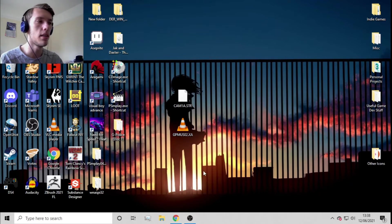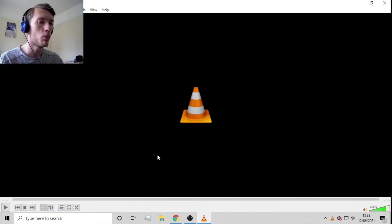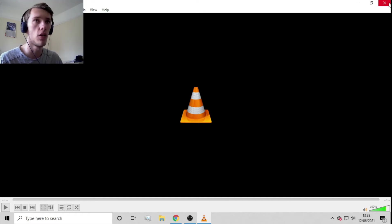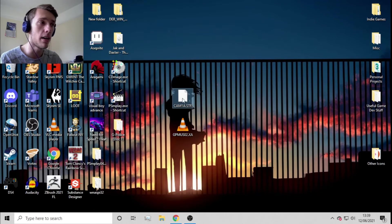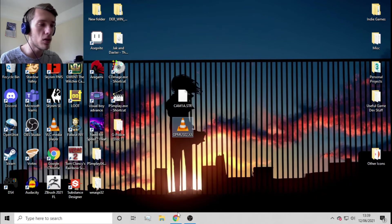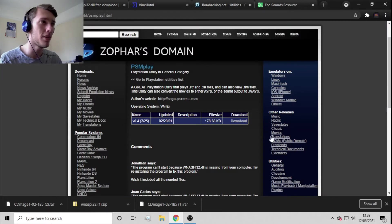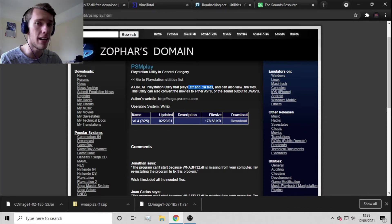You might think you can just throw these files into VLC, but unfortunately due to how obscure these file types are, you can't just play them straight away. It's a very obscure format that was only ever used by PlayStation. What we need to do now is convert them to a video and audio format that VLC, Windows Media Player, and other players would recognize. The program we'll use for this is PSM Play, which converts STR and XA files into WAV and AVI files.